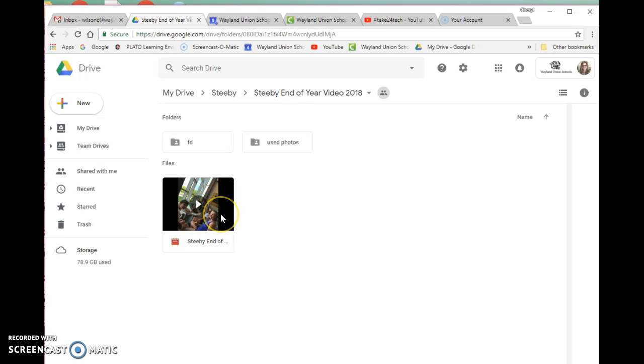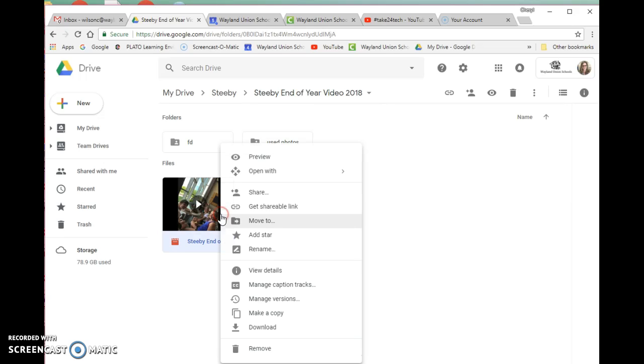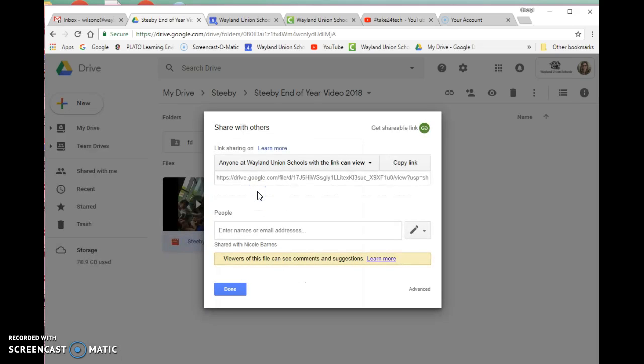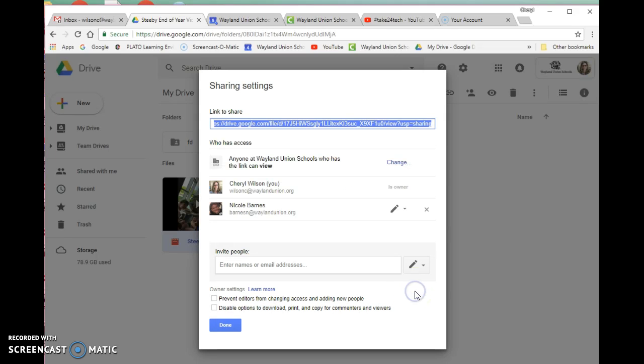Once you have it in your Google Drive, you're going to need to change the sharing permission. I right-clicked on the movie file, clicked on share, and went to advanced. I was working with Nikki on this, so I gave her editing rights. But up here it might say private—you can change this.